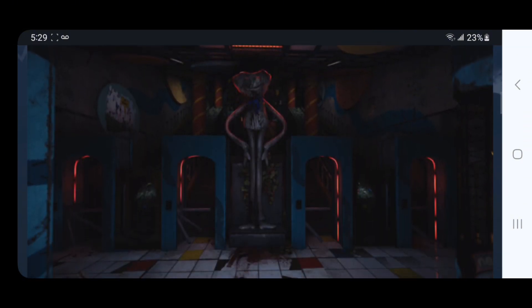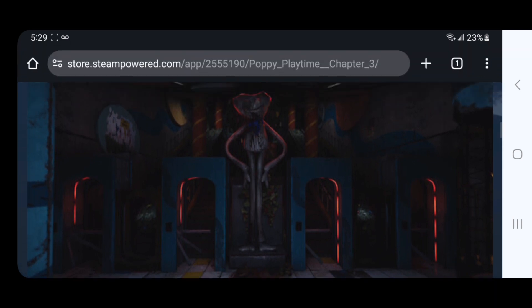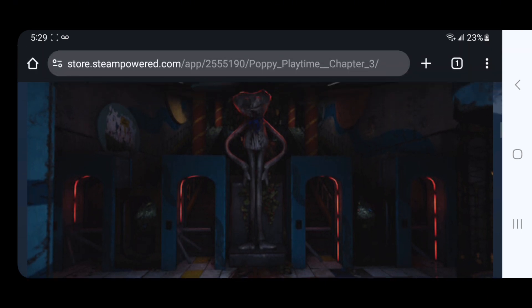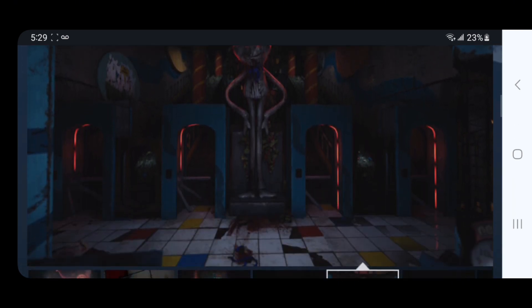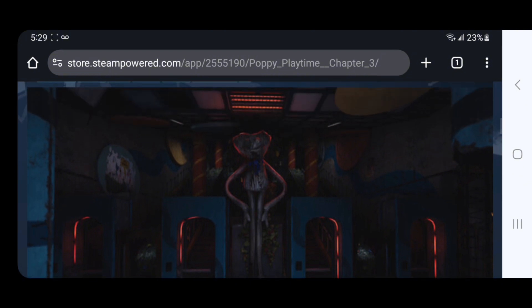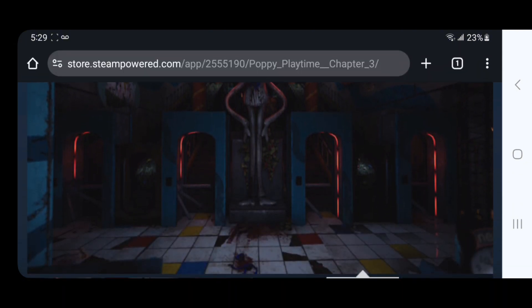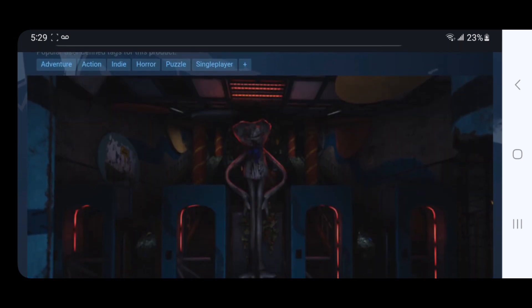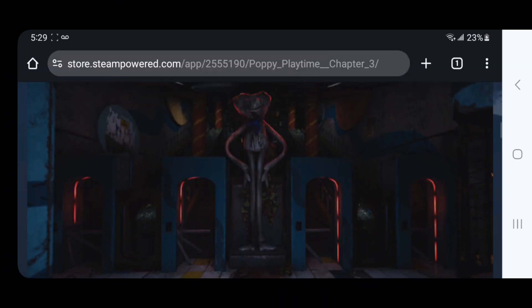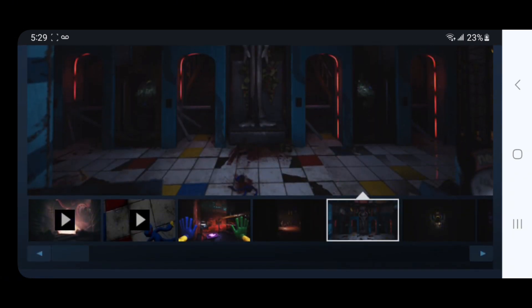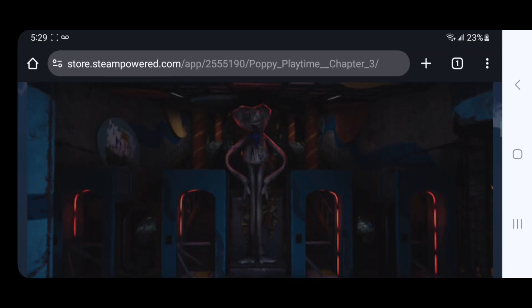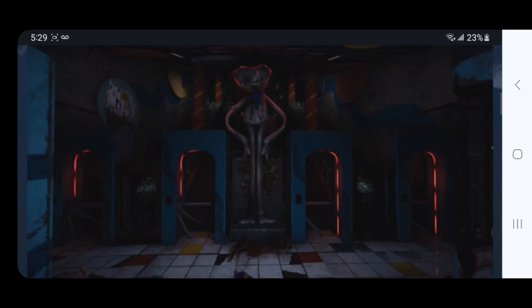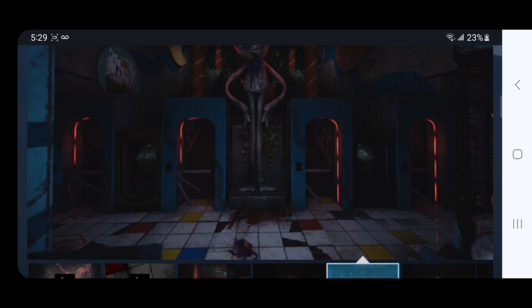This looks to be the entrance of the Playcare with the statue of Huggy Wuggy. There's some stairs like you could be going upstairs to the Playcare, as well as an arch over there in the circle. There seems to be some flowers behind the Huggy Wuggy statue.